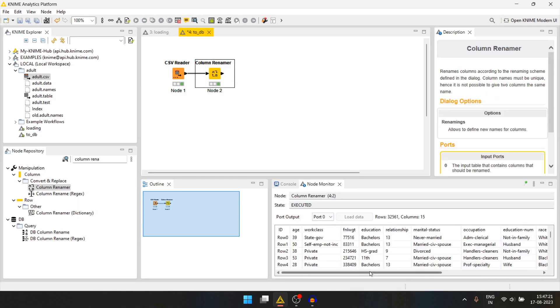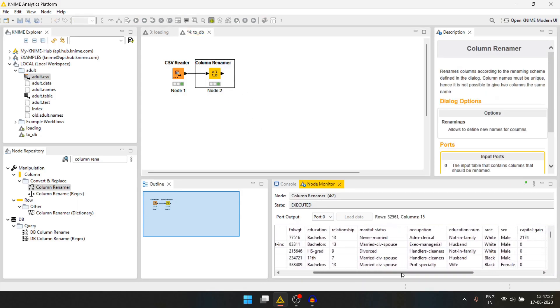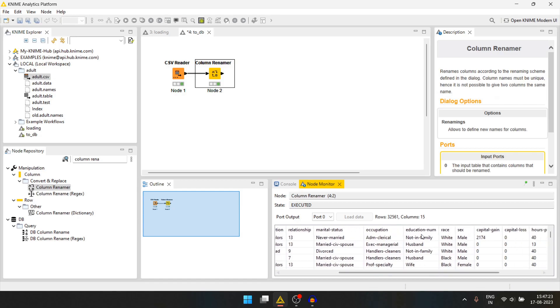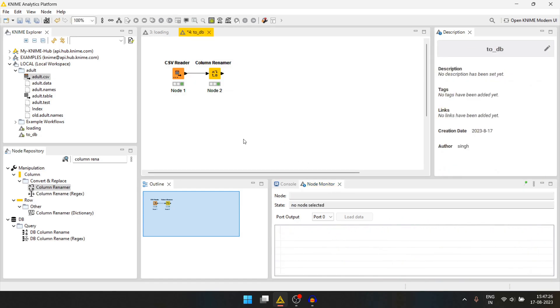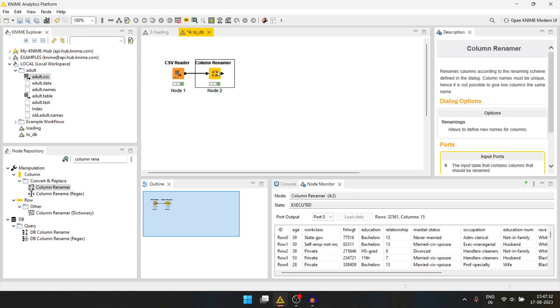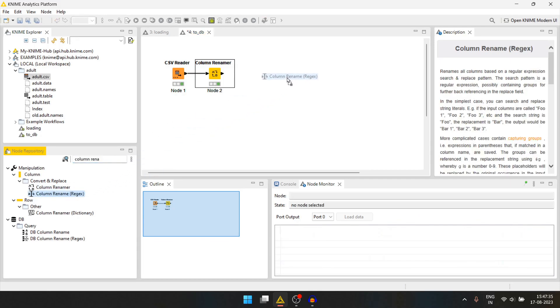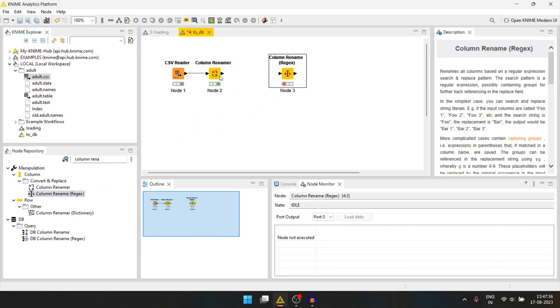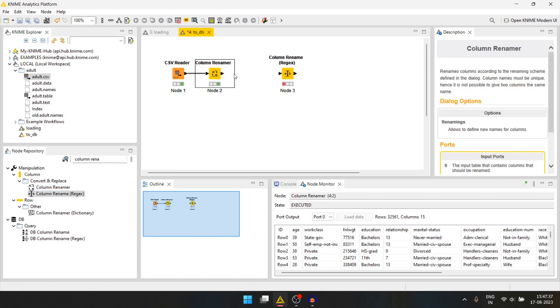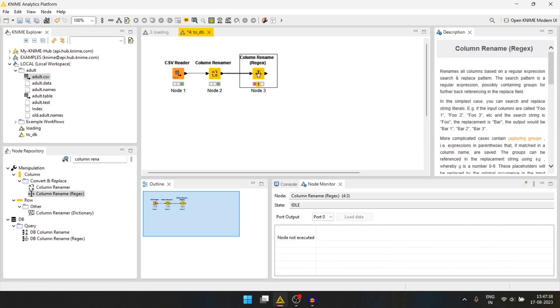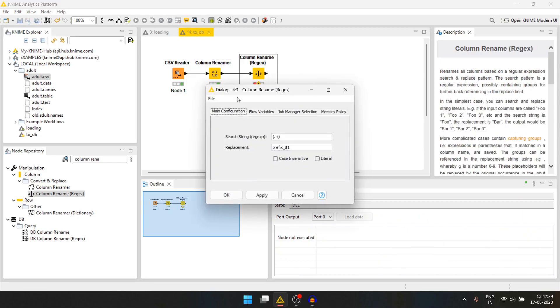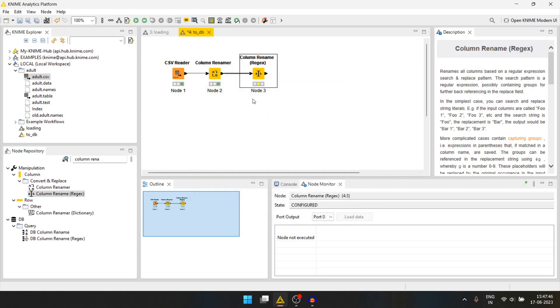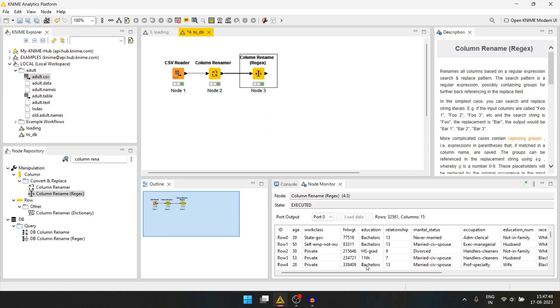We will find that the column names have hyphen in them. But when we will create the table in the database, it won't accept hyphen as the column names. So let's change that also. We can use the column rename regex node. We will search for the hyphen and replace it with an underscore. We will press ok and we will run it.